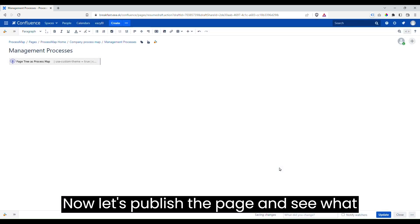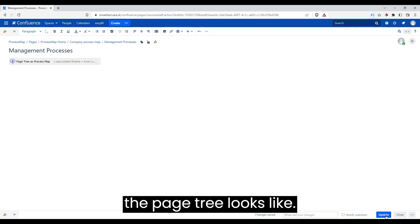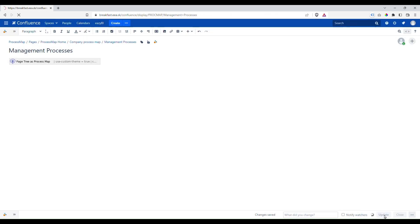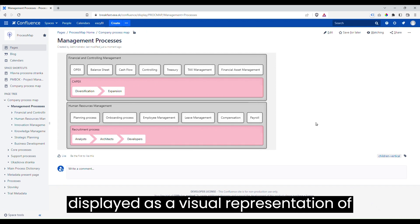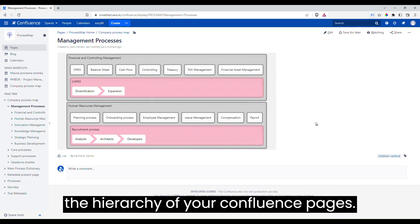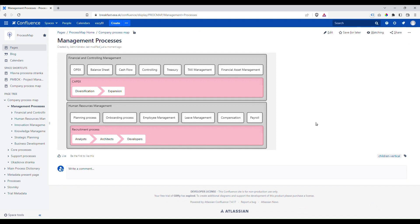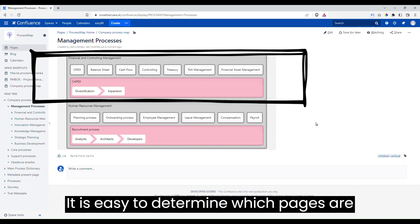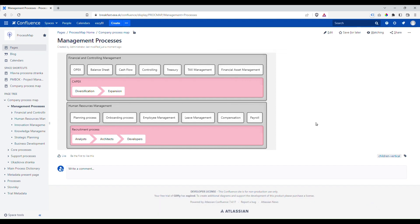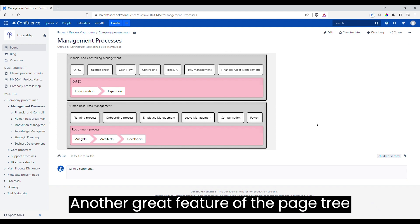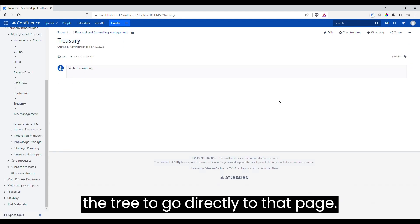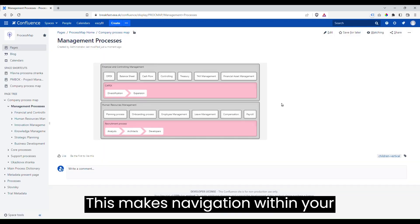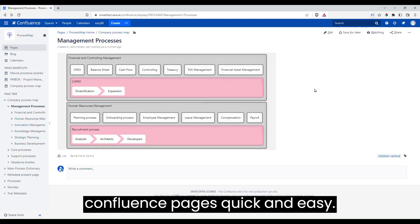Now, let's publish the page and see what the PageTree looks like. As you can see, the PageTree is displayed as a visual representation of the hierarchy of your Confluence pages. It is easy to determine which pages are parent and which are child. Another great feature is the ability to click on any page in the tree to go directly to that page, making navigation quick and easy.